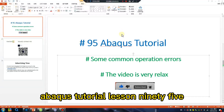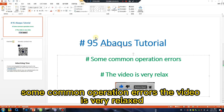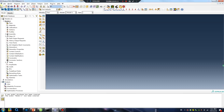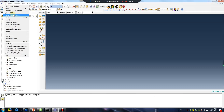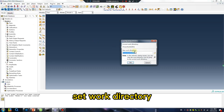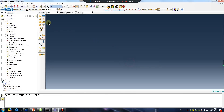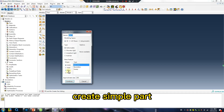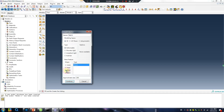Abacus tutorial lesson 95: some common operation errors. The video is very relaxed. Set work directory, create simple part, wire.